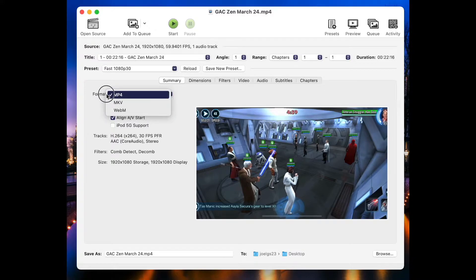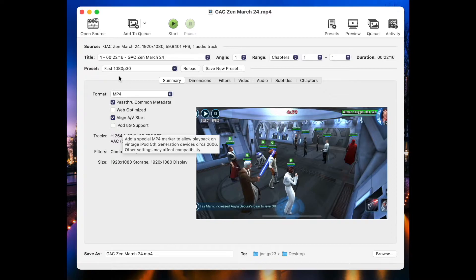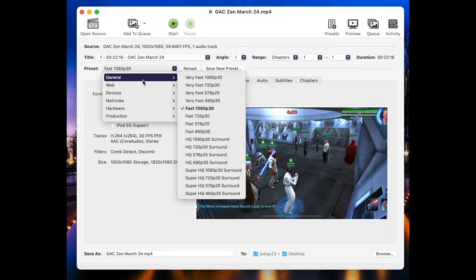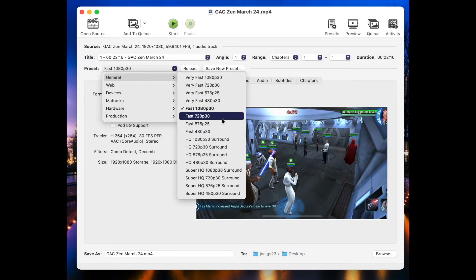First off, you can change the format right here, but I wouldn't. MP4 is probably your best friend for now. But what you can do is where it says Presets. Go here, then go General, and then choose a different resolution or frame rate.